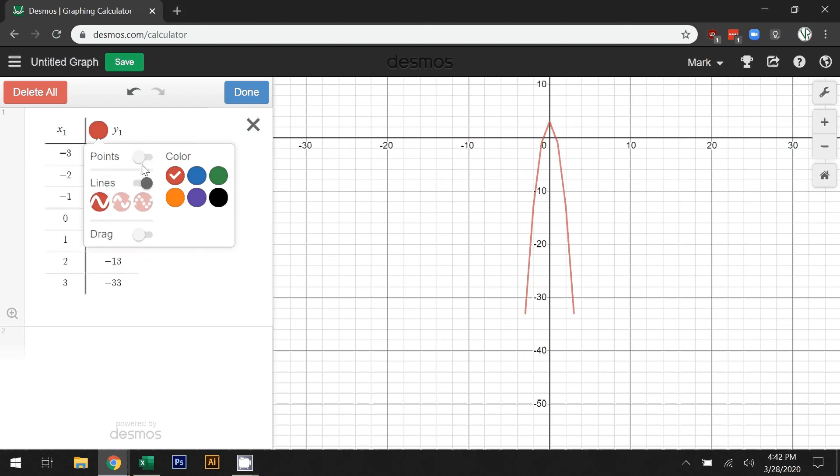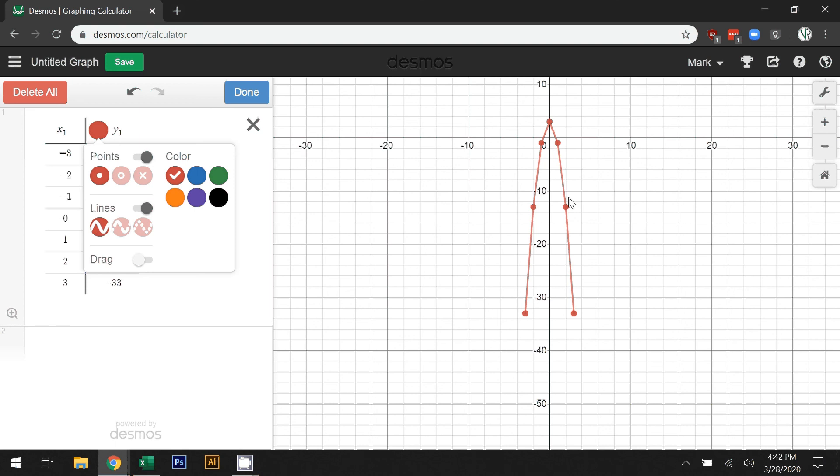I can turn on the line mode. Now note, this is a straight line between points, and that is not the exact representation of this equation. This equation is going to be a smooth curve.